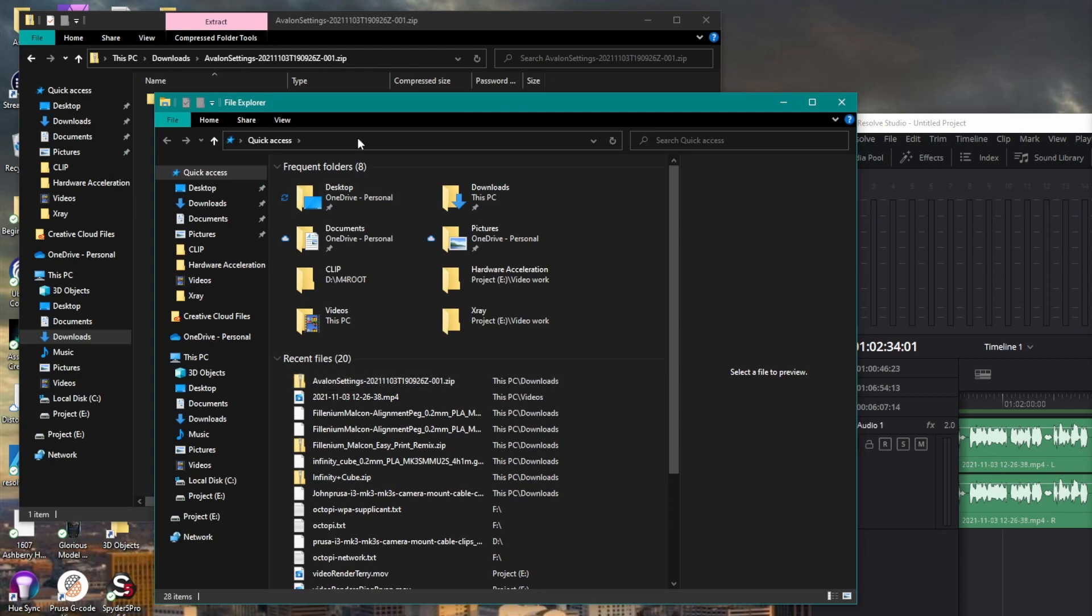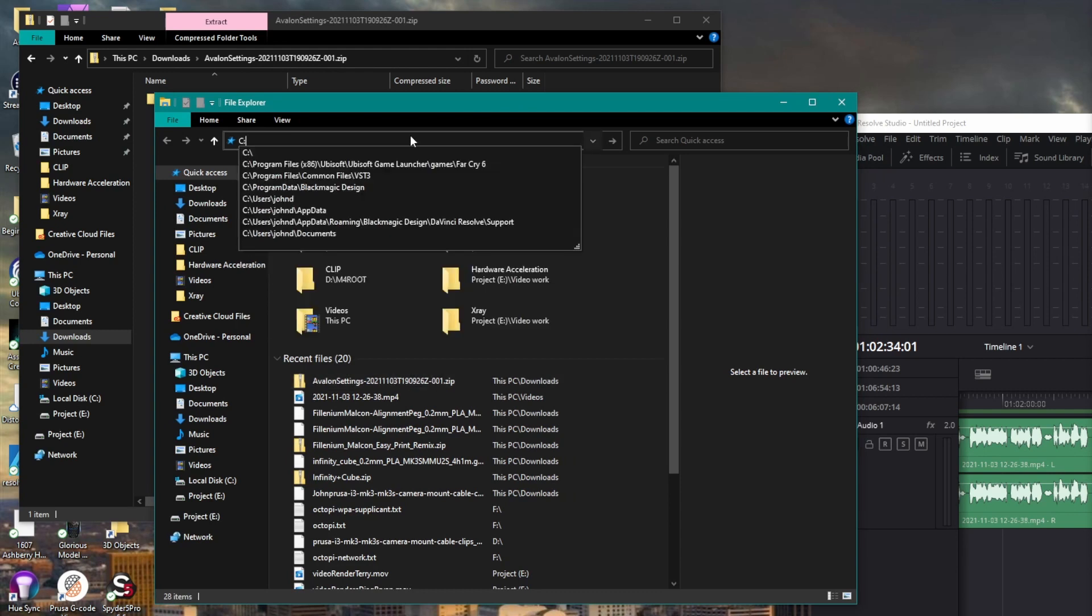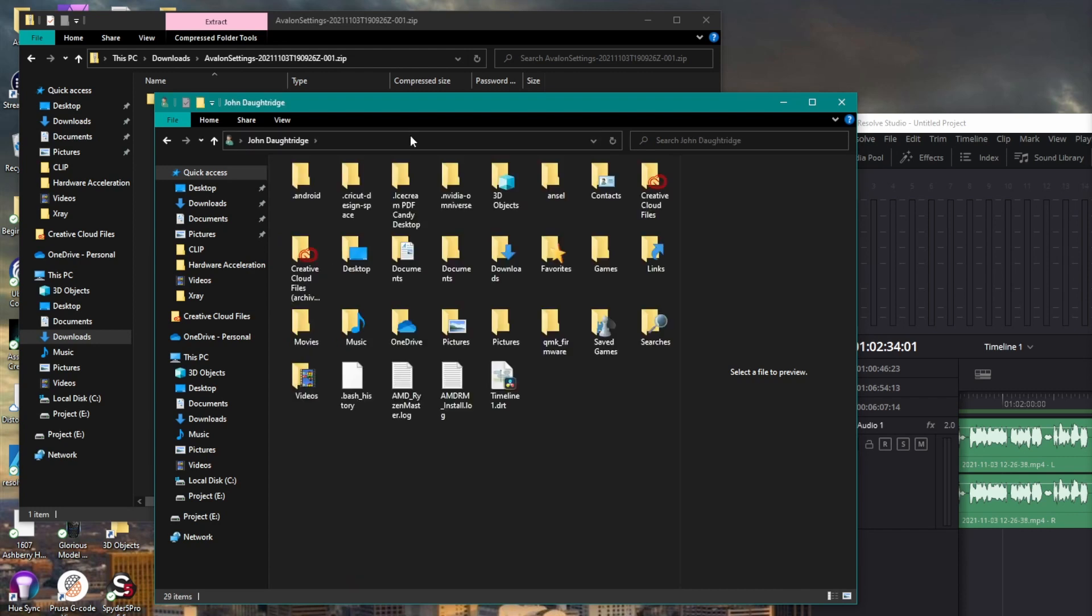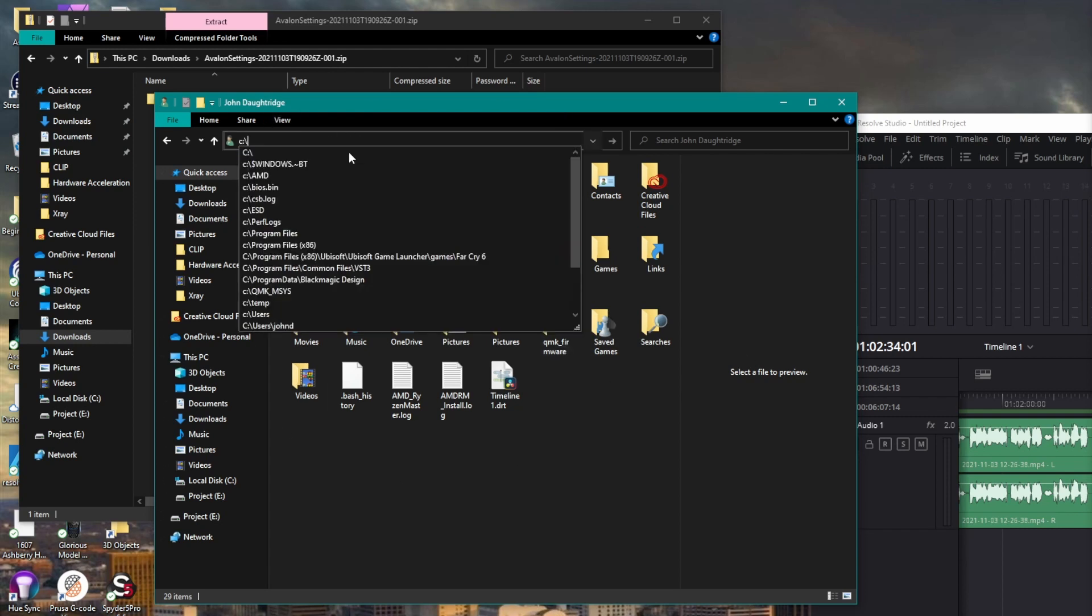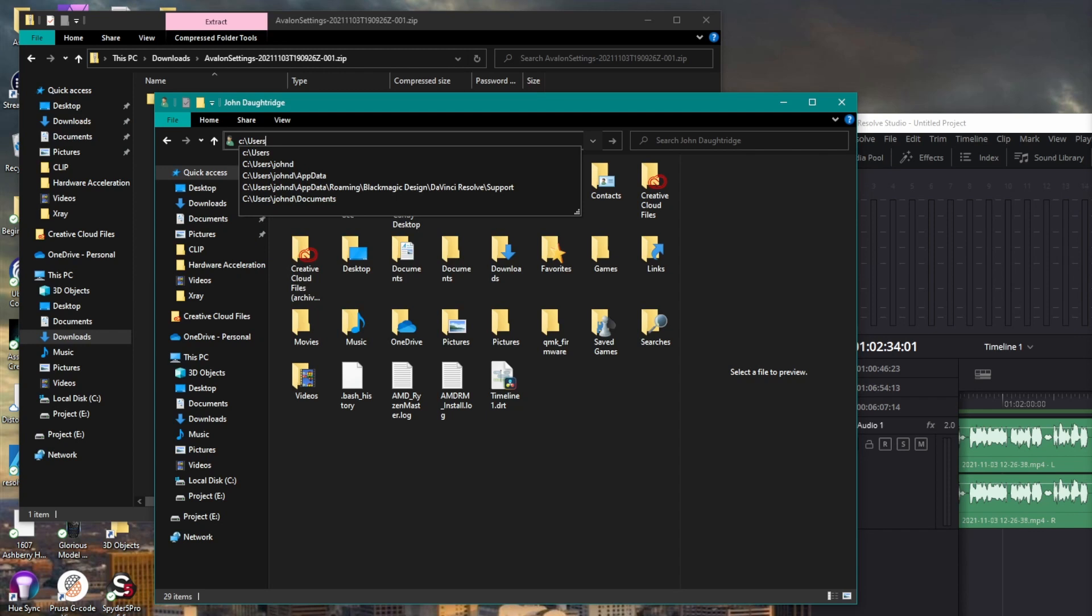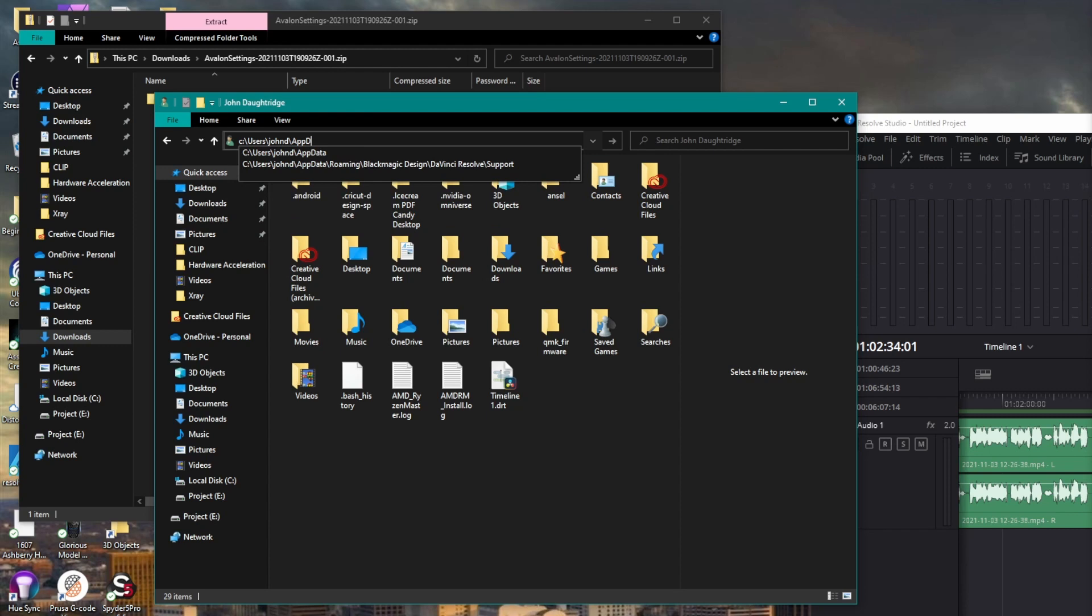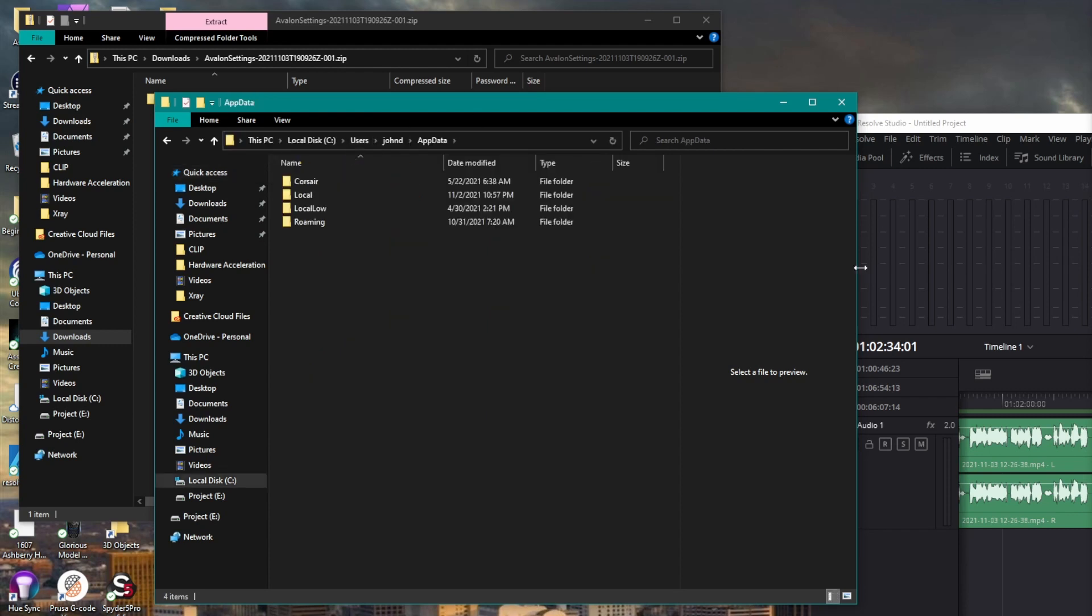And now I'm going to go to C colon users, my username. And you can see here, I've got no file folder link called app data. However, if I do that again, C colon users, John D is my username. And then I type capital A, capital D, app data. Capital A and D.